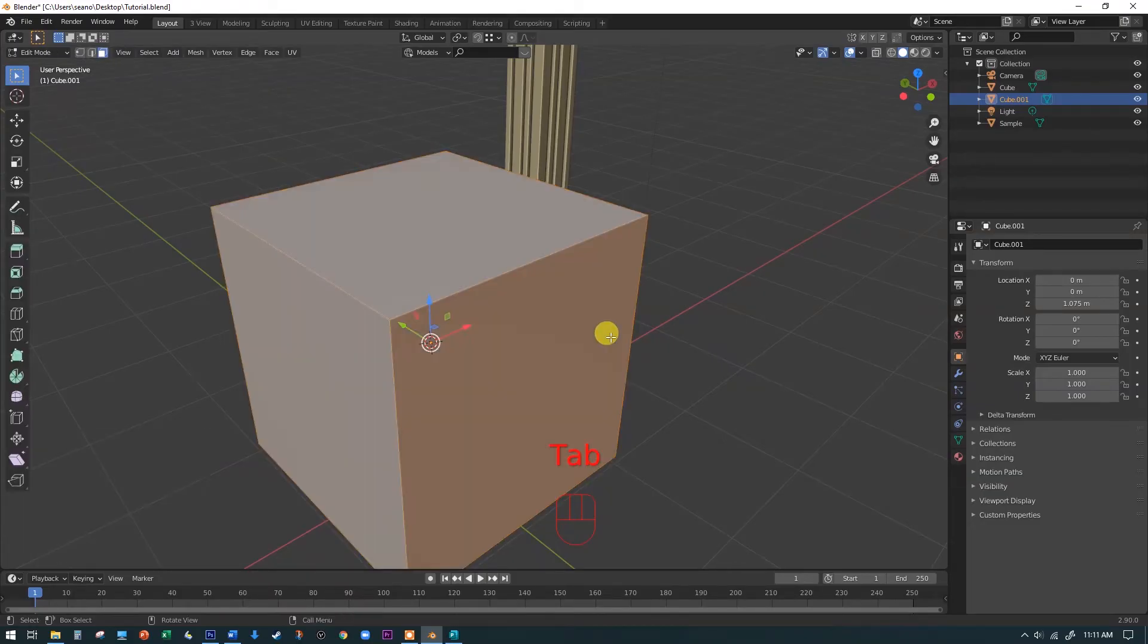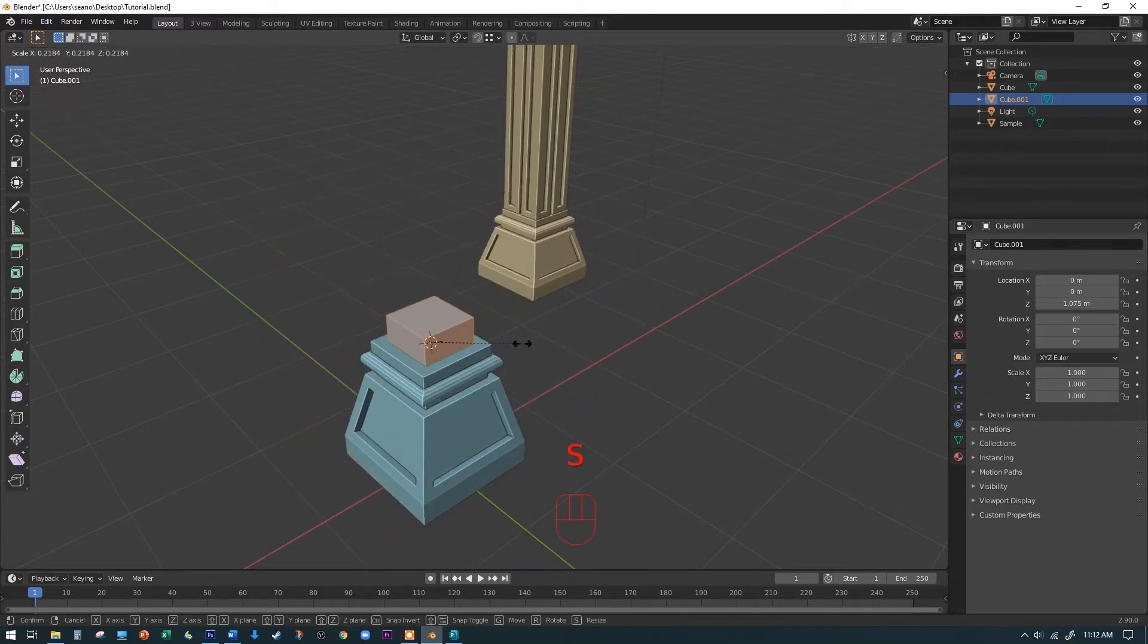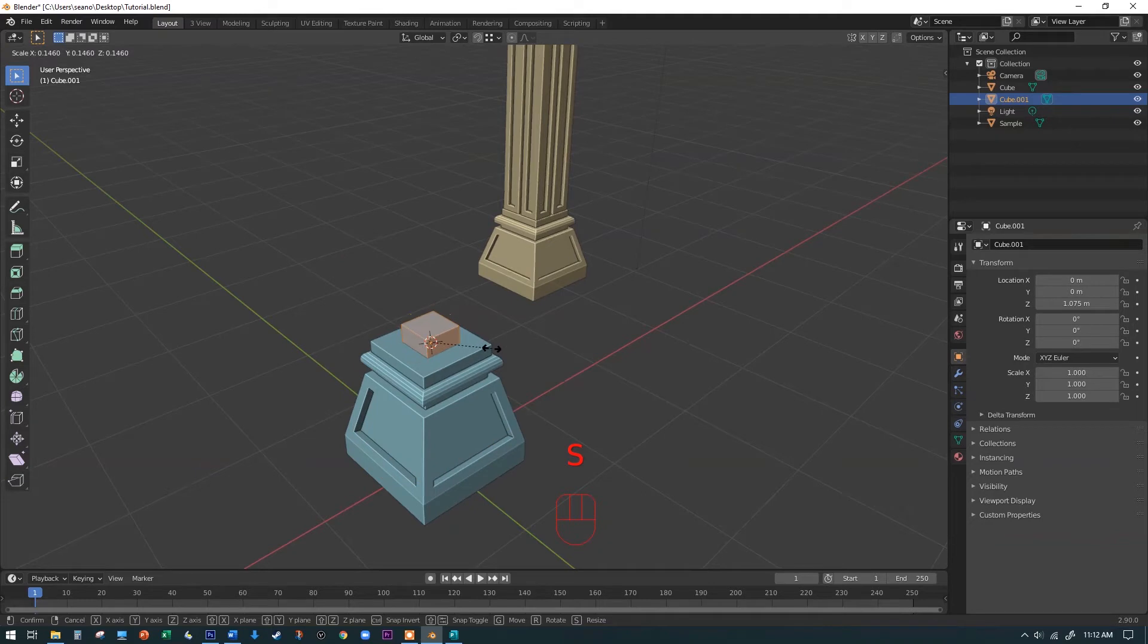The reason why we're eyeballing it is I'm not entirely sure how big your base ended up being because we're not typing in numbers this time. And we've got this guy shrunk down here a little bit.